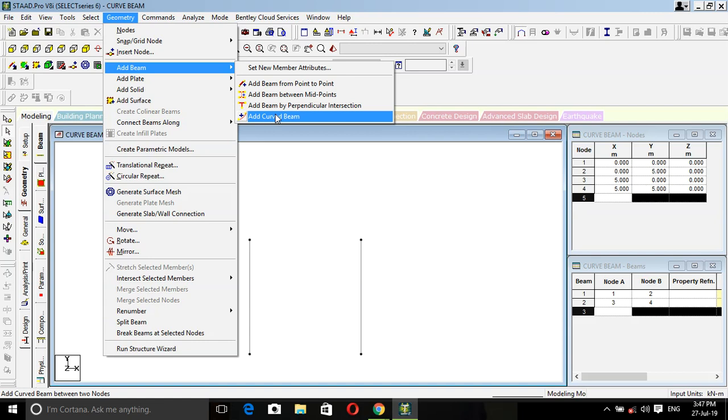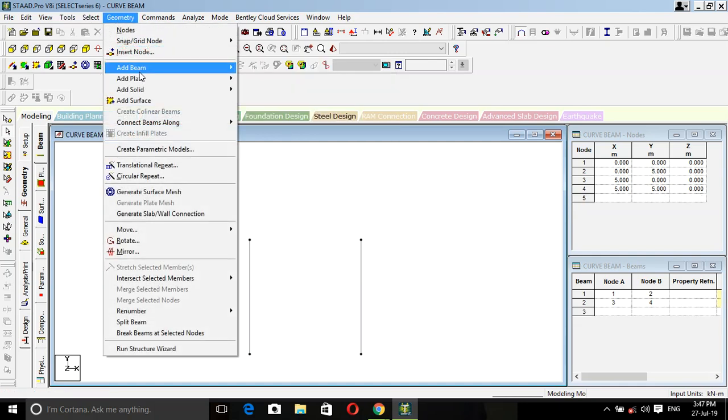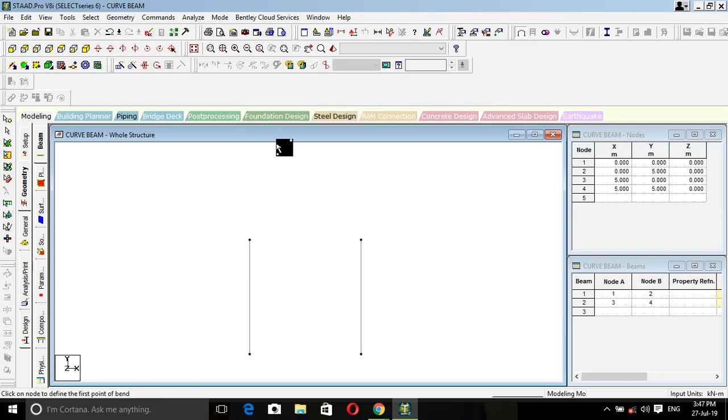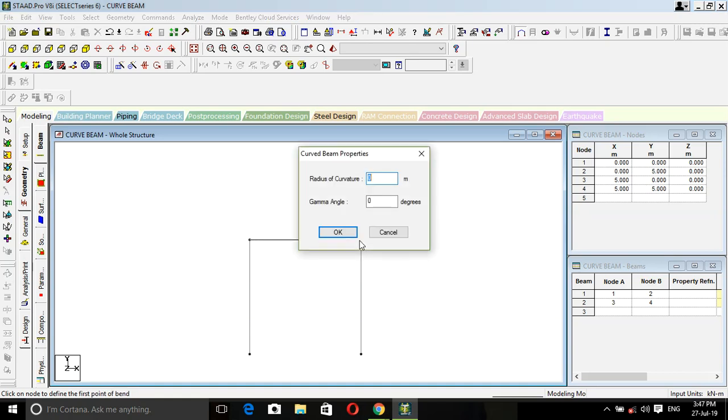Add curve. By clicking on this you can add the curved beam. This is the main point of this lecture, how to add the curve. Before adding curved beam, click on geometry, add beam, and add curved beam. Click on this, choose two nodes. Mine is this one and this one.